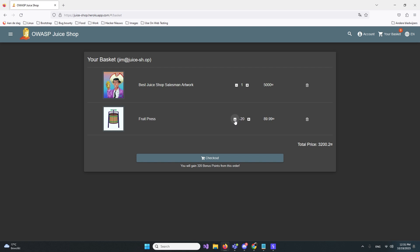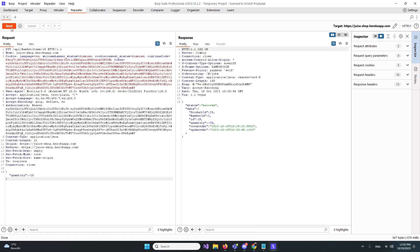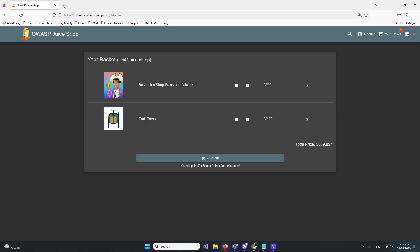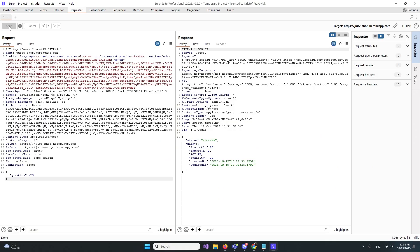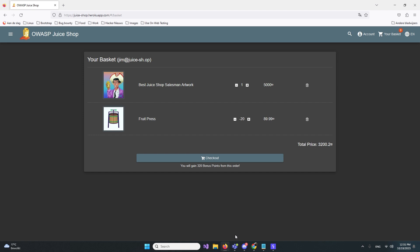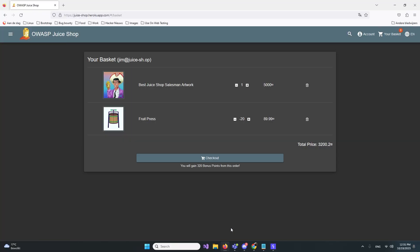We have this in the repeater in Burp Suite. We're gonna send this again multiple times and check the basket. We have $100, so let's send this again. Now we need to send this one more time. Let me make this 40, send it again. We are almost there.